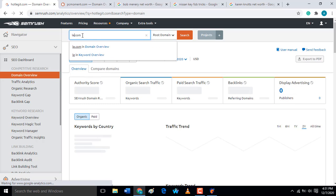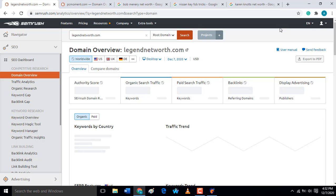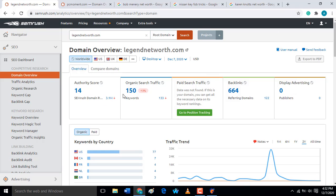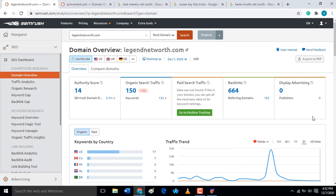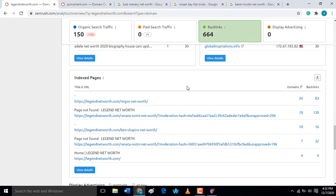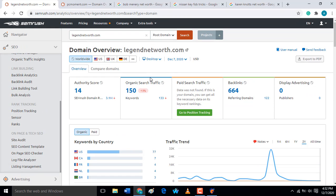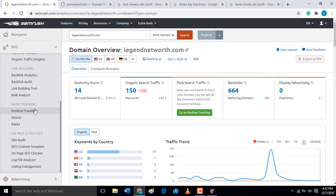Let's try to check another website — legendwatch.com. The authority of this domain is just 14. The organic search traffic is 150 and the backlinks count is just 66. The keyword 'waiting network' is ranking number nine. The backlinks can also be checked at the same time. This is how you check for a particular website — you check the backlinks, authority scores, and organic results.